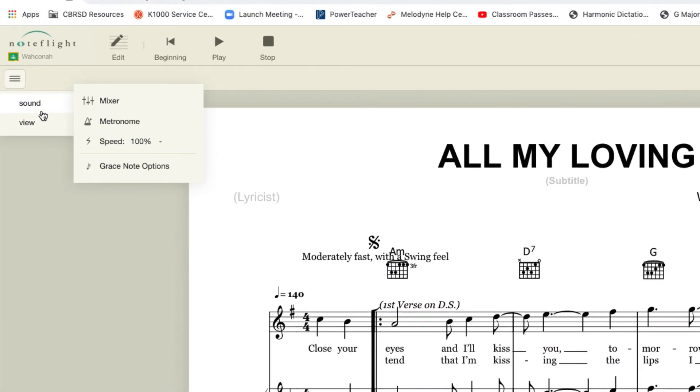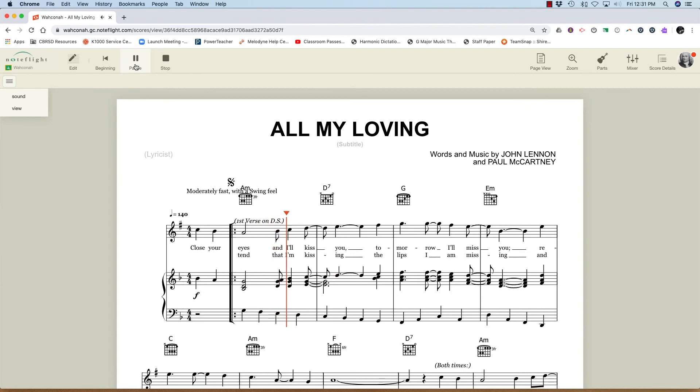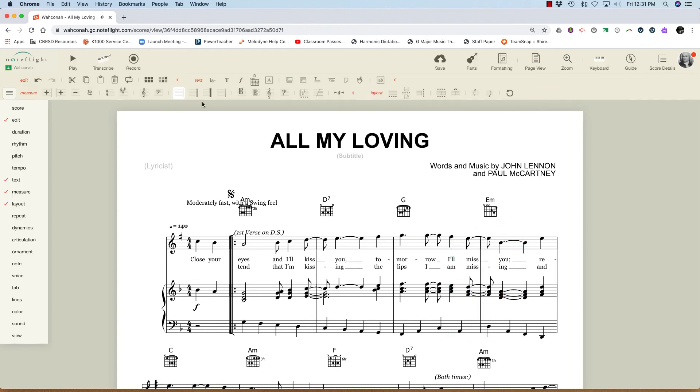If it was too fast, go to sound, choose speed and reduce the slider down to a speed you can handle. Have fun with these content libraries. You just might find a new favorite song.